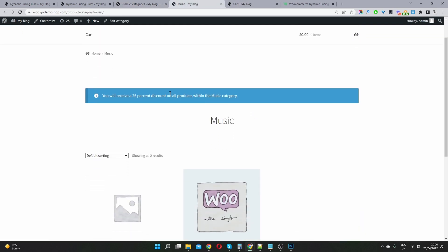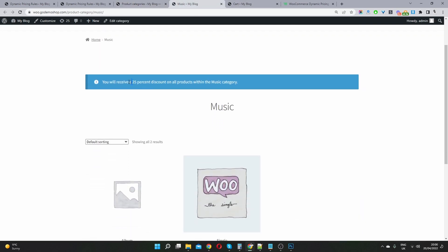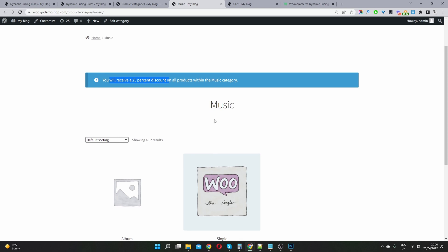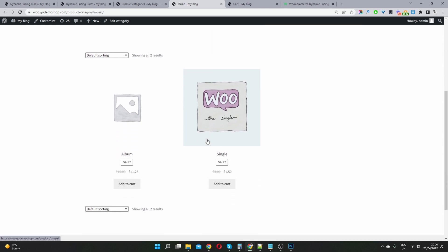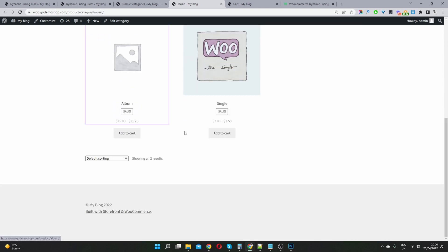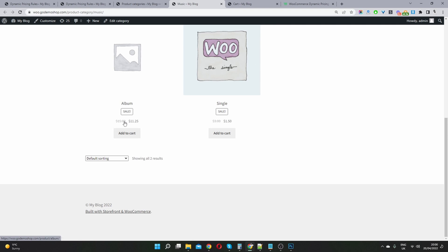And here we've got this notification informing us that there's a promotion going on of 25% off all products within this category. So here we can already see that the prices have been discounted. And we've got this sales badge also. So this was $15 before. Now with our sales promotion enabled, now we can get it for $11.25.